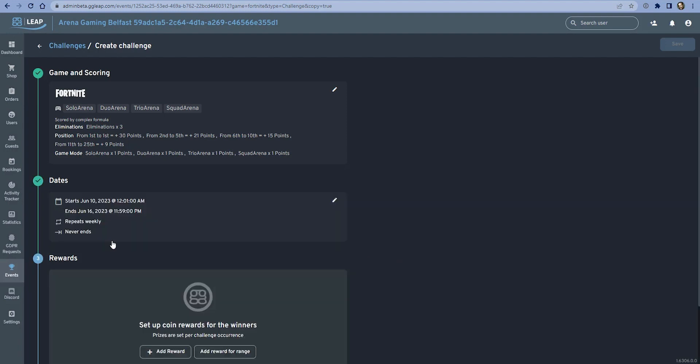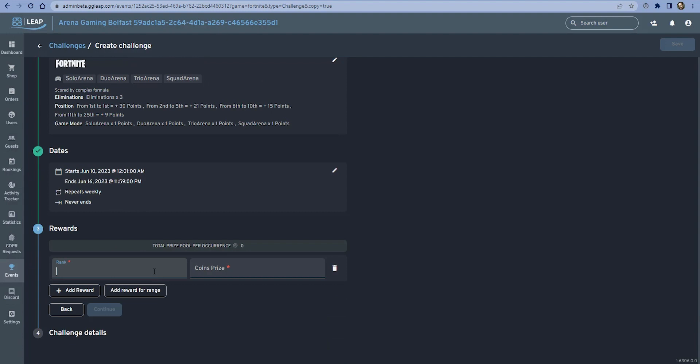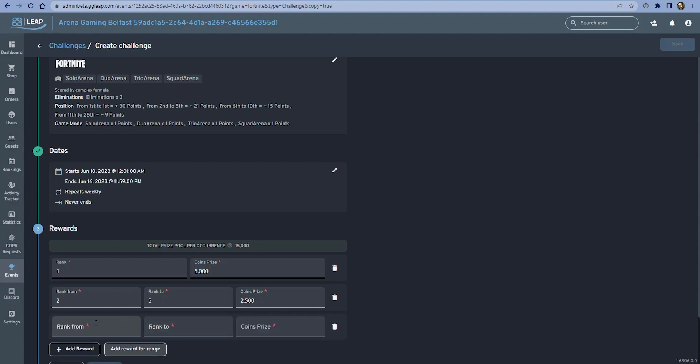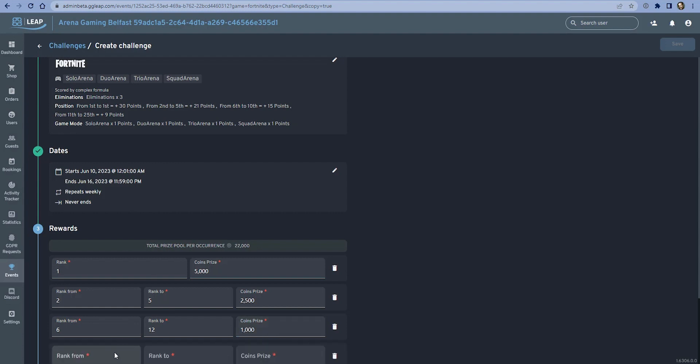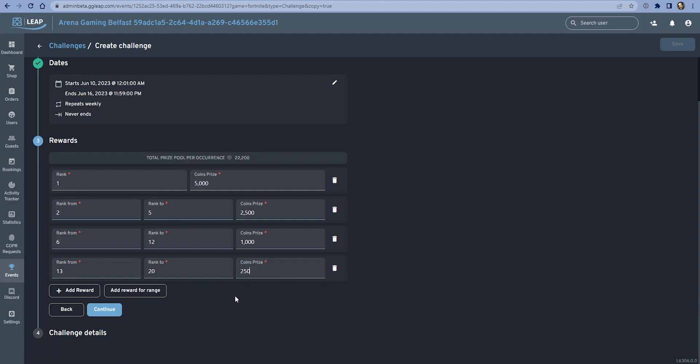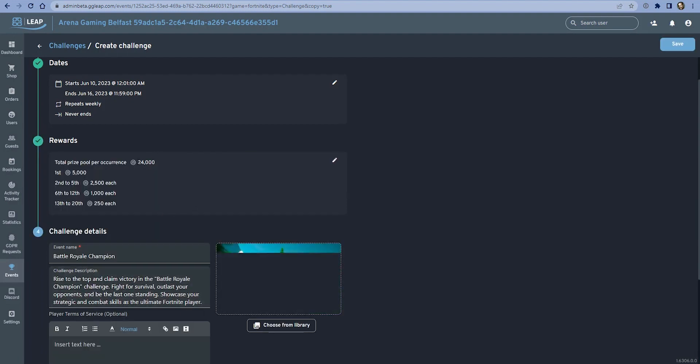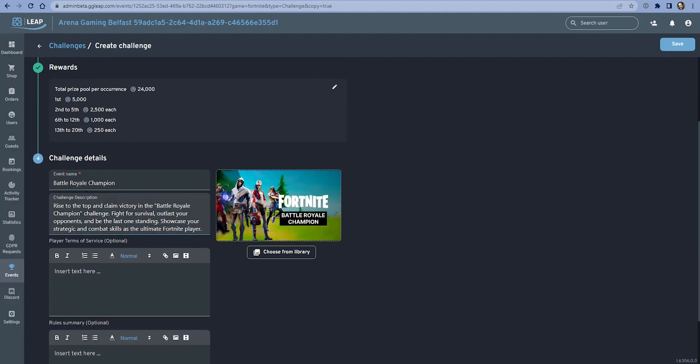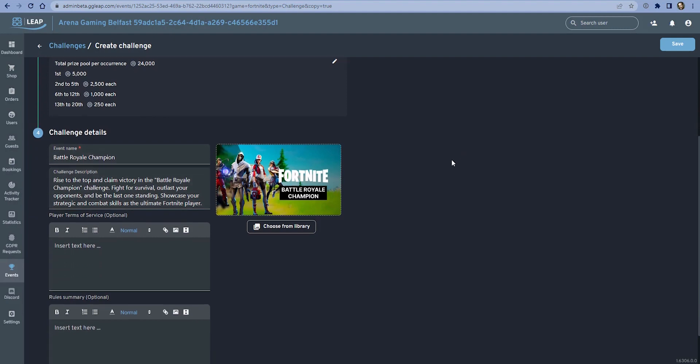For the rewards, let's choose the price tiered structure. You can see that the total prize pool here will populate as I add in ranges. First place gets 5,000 coins, second to fifth each get 2,500, six to 12 get 1,000, and from 13 to 20 get 250. The total prize pool is 24,000. The image, description, and event title have been pulled from the template.